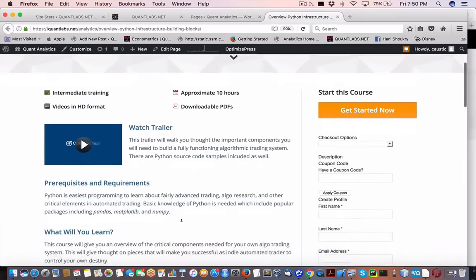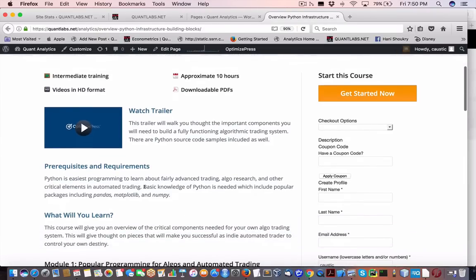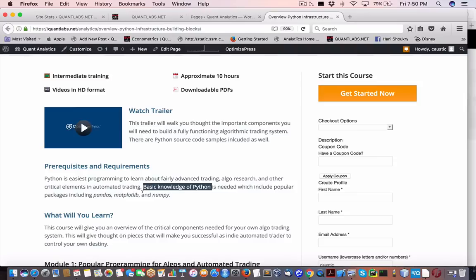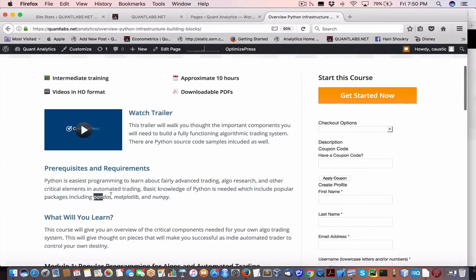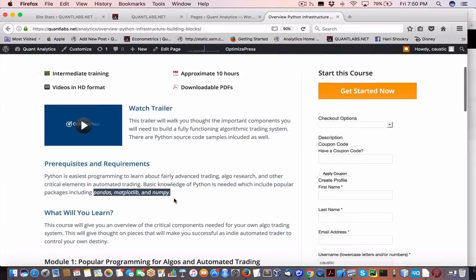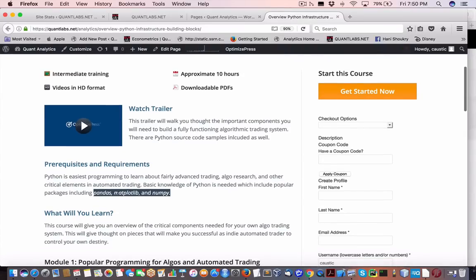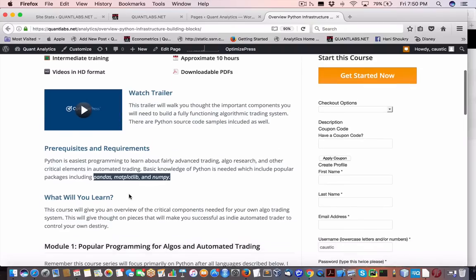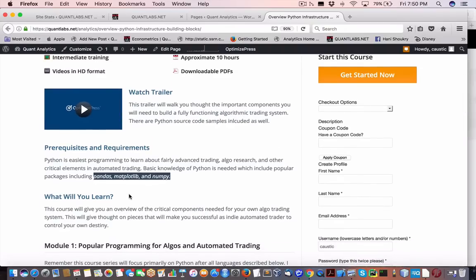One of the things you want to know is you can get away with learning Python at the same time as learning this, but it is using the very popular packages of pandas, matplotlib, and numpy. So you would want to make sure you have an understanding of that.